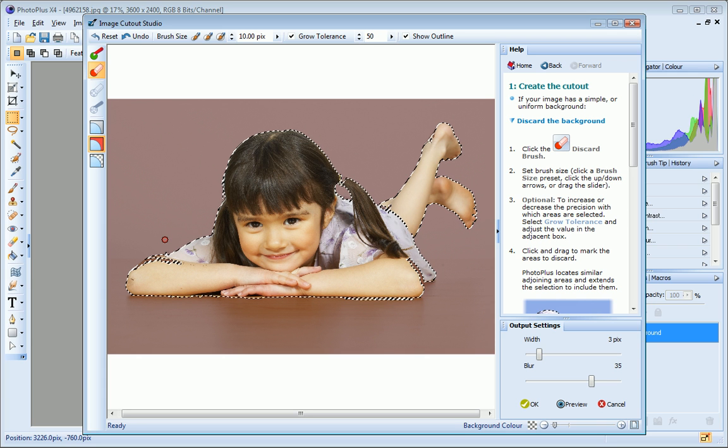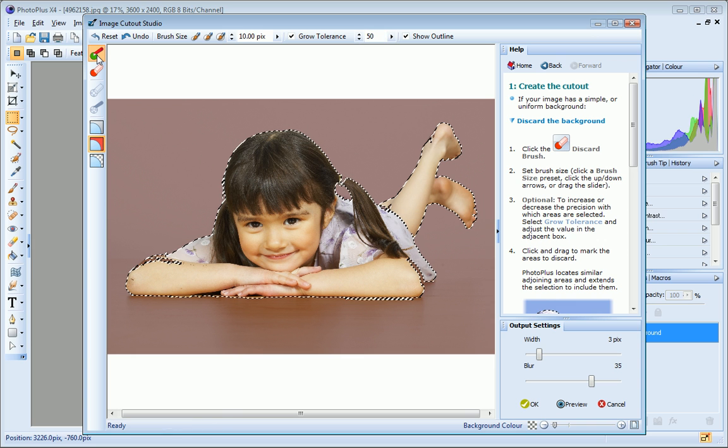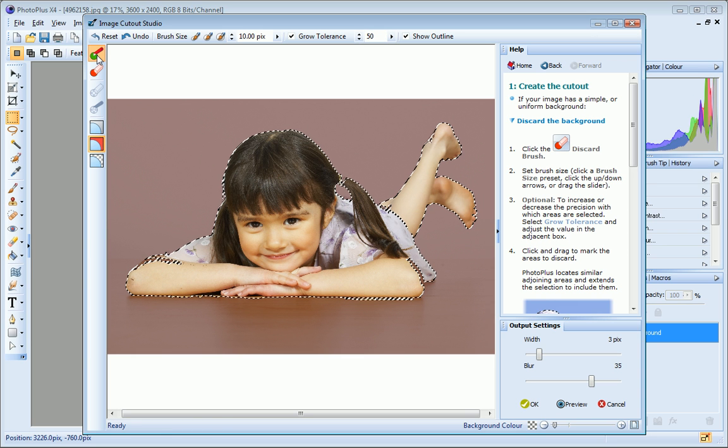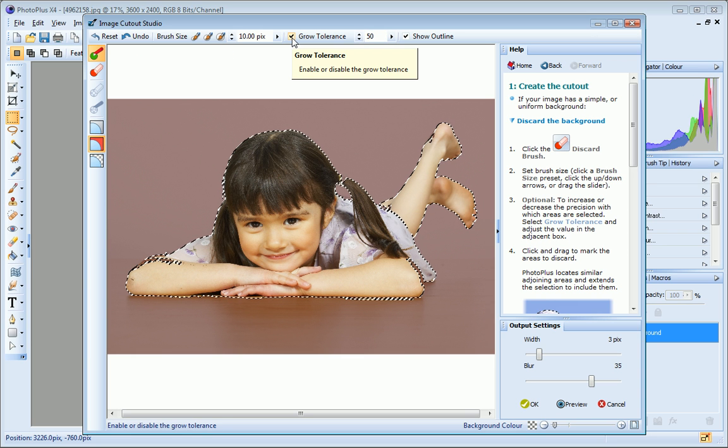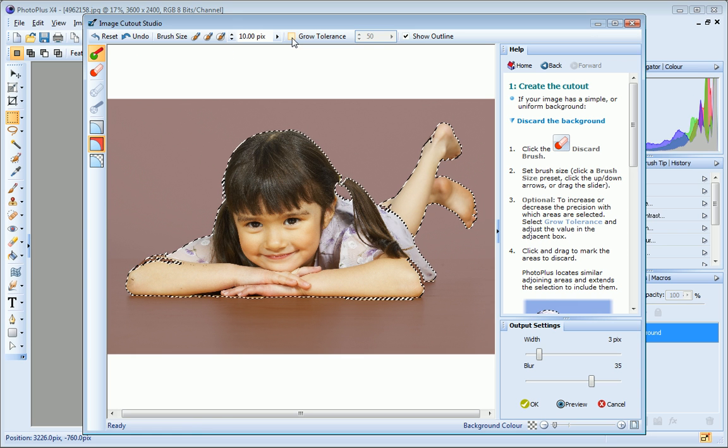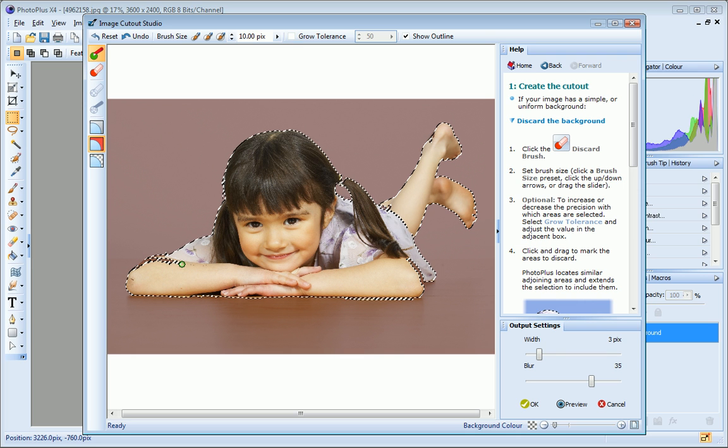To do so, I just click the Keep Brush tool and this time I'll clear the Grow Tolerance checkbox because I only want to select the pixels directly under the brush. I don't want my selection to be extended. Now I just paint over the areas I want to keep. You can see how precisely I'm now able to select this area.